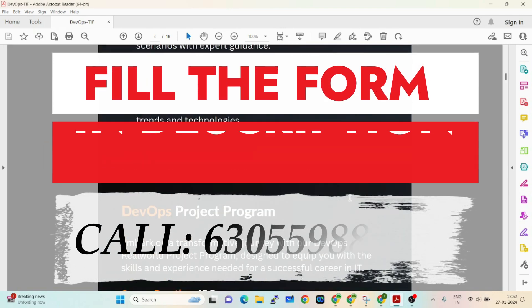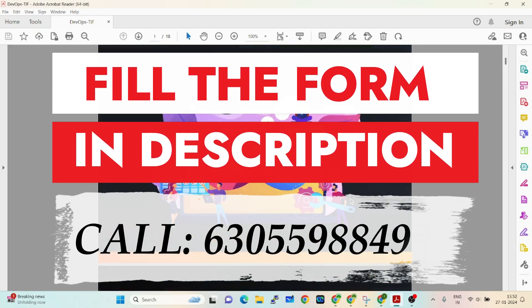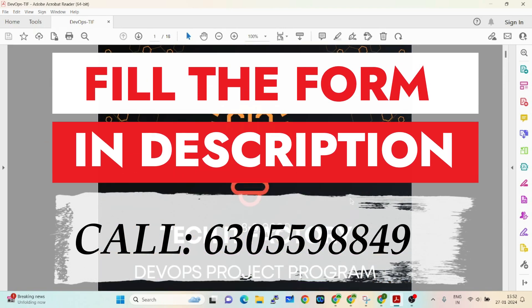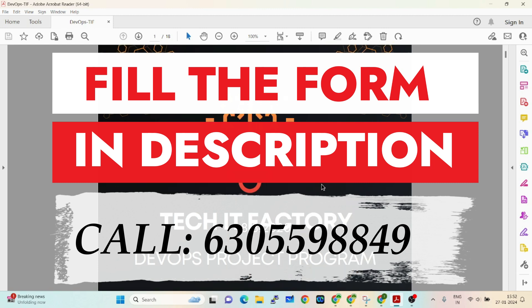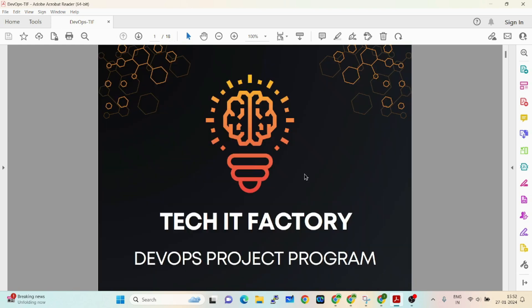Welcome to TechID Faction. Please like, subscribe, and share with your friends and families. I have already announced the DevOps project program called DevOps Dynamics on this channel.